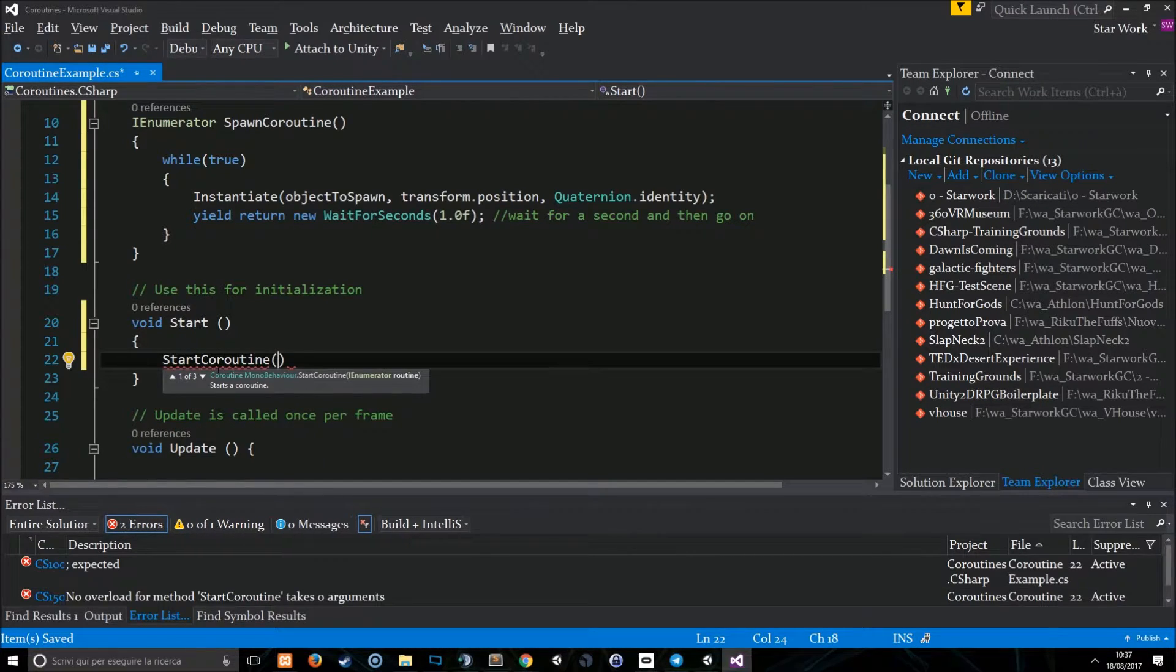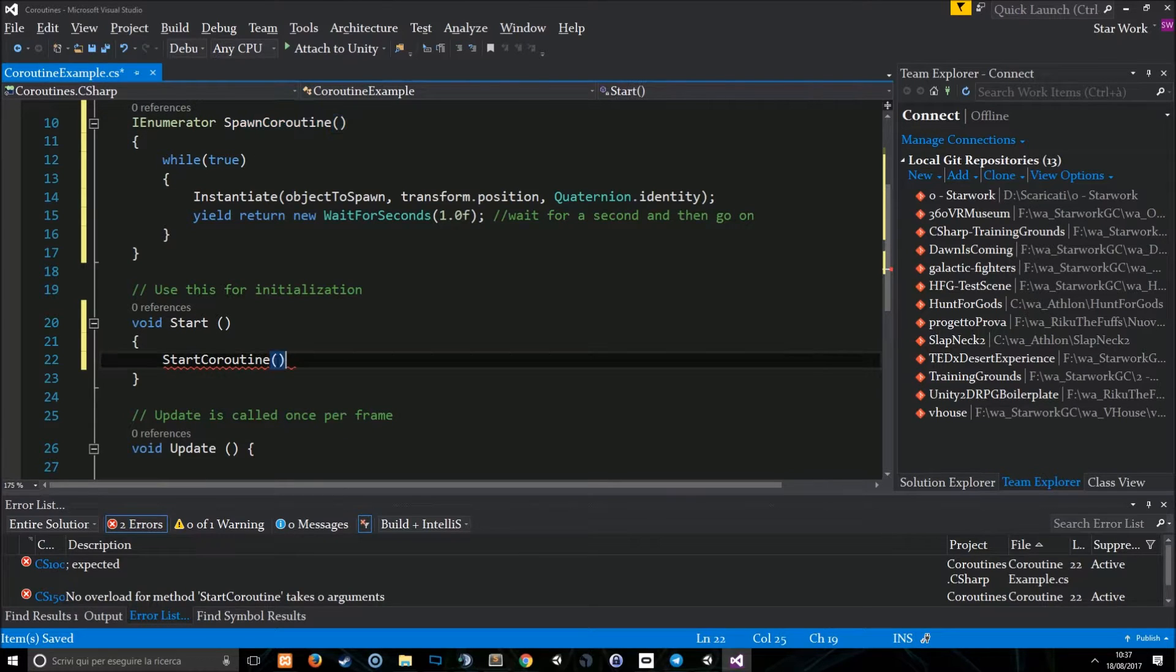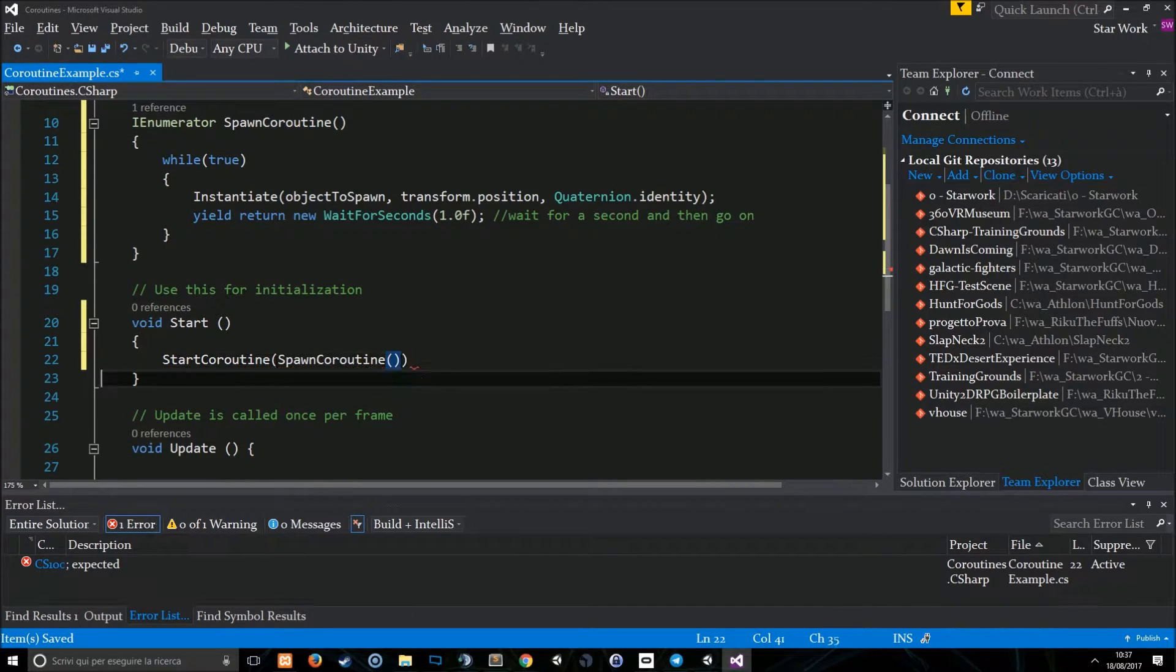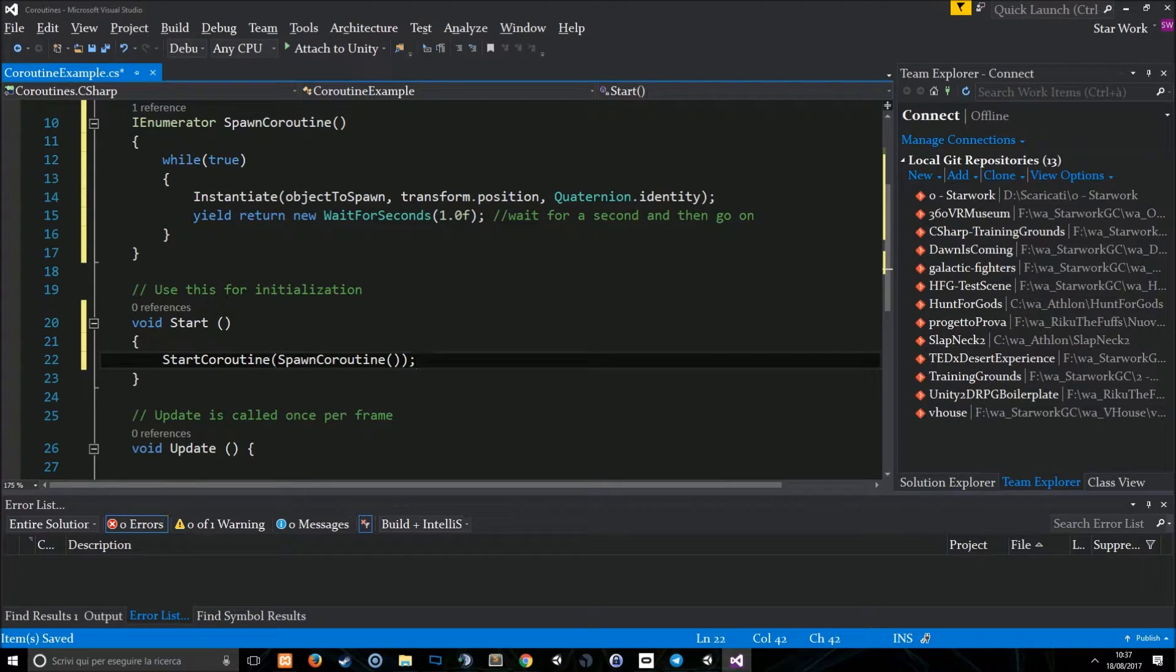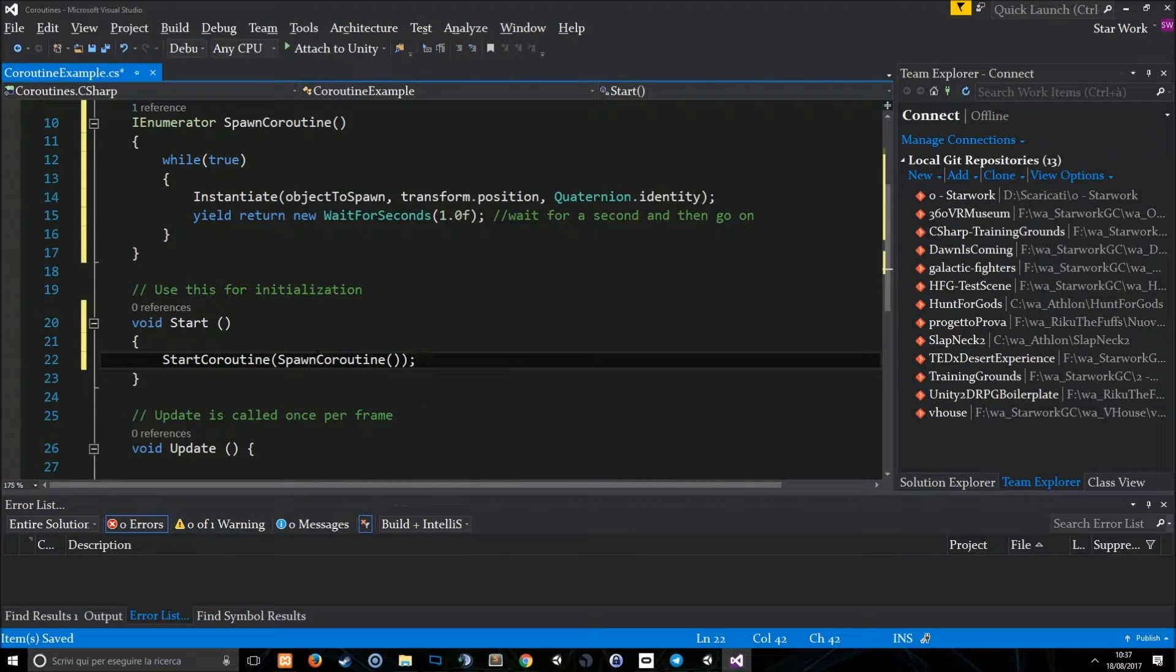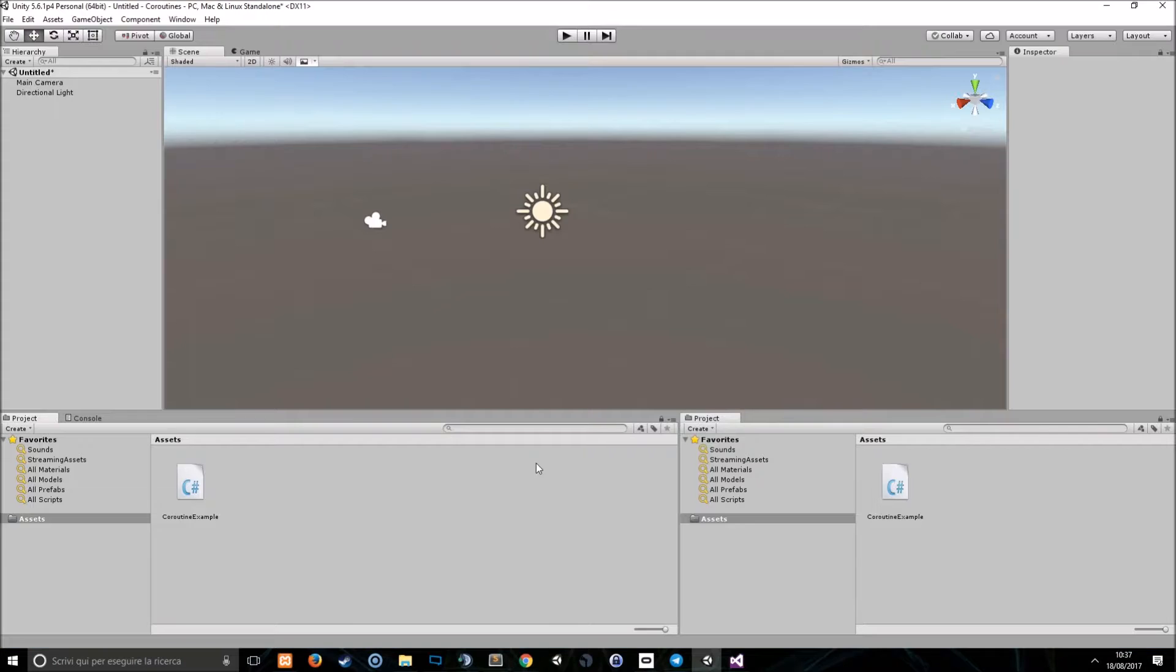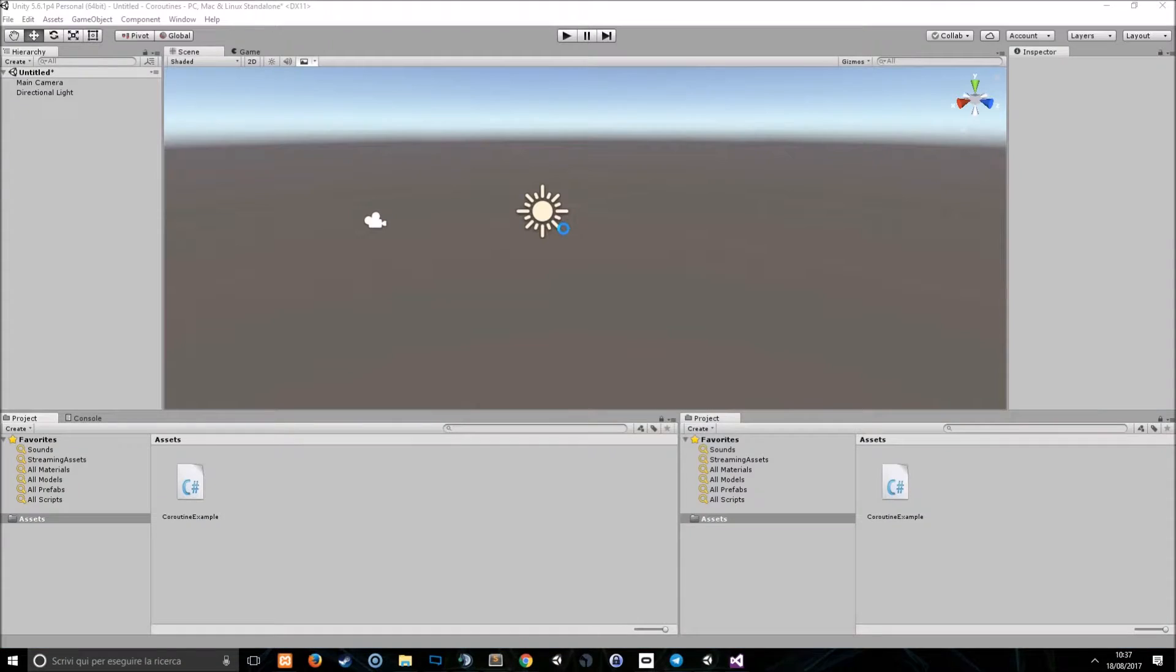Coroutines must be called with a specific function which is called startCoroutine. So, I'm going to call startCoroutine with my spawnCoroutine as a parameter. In this way, the Coroutine will start and will go on by its own. Let's save the script.